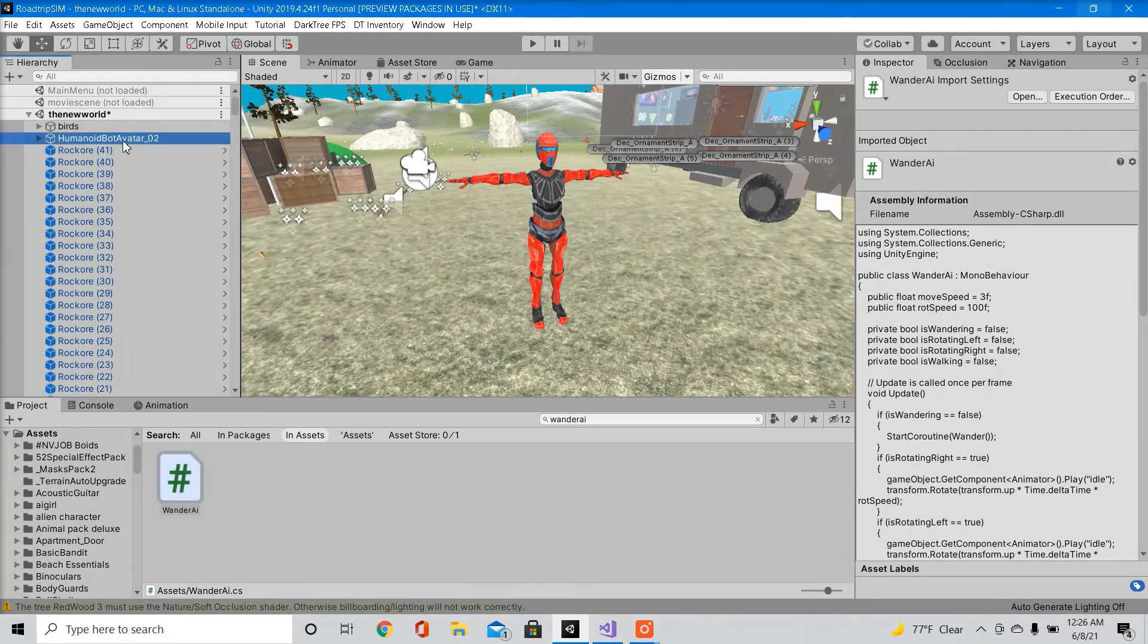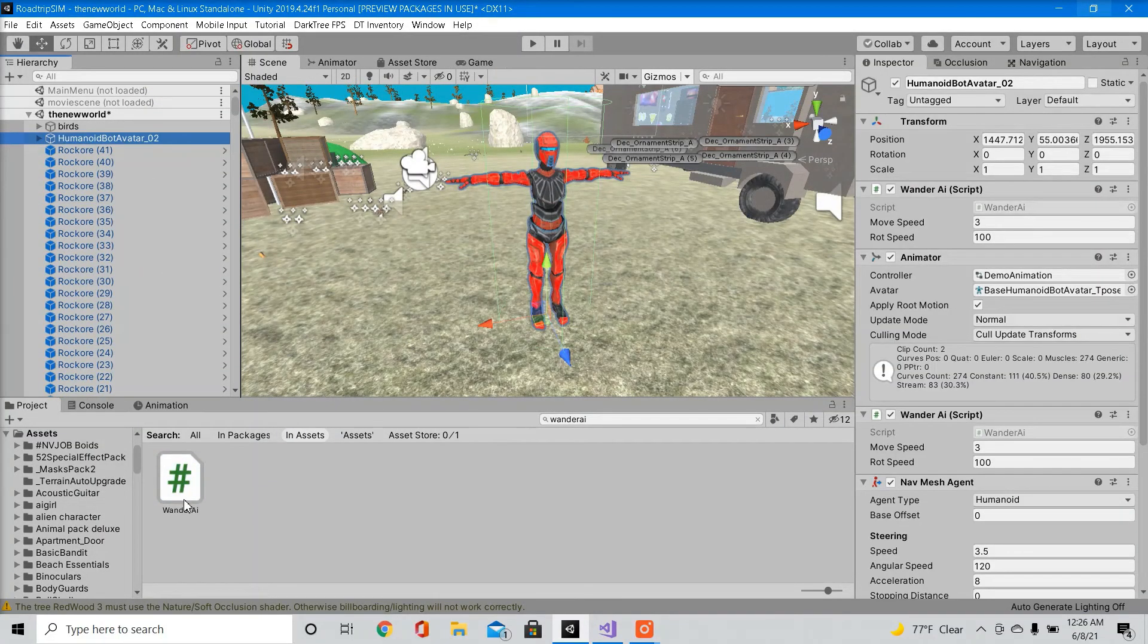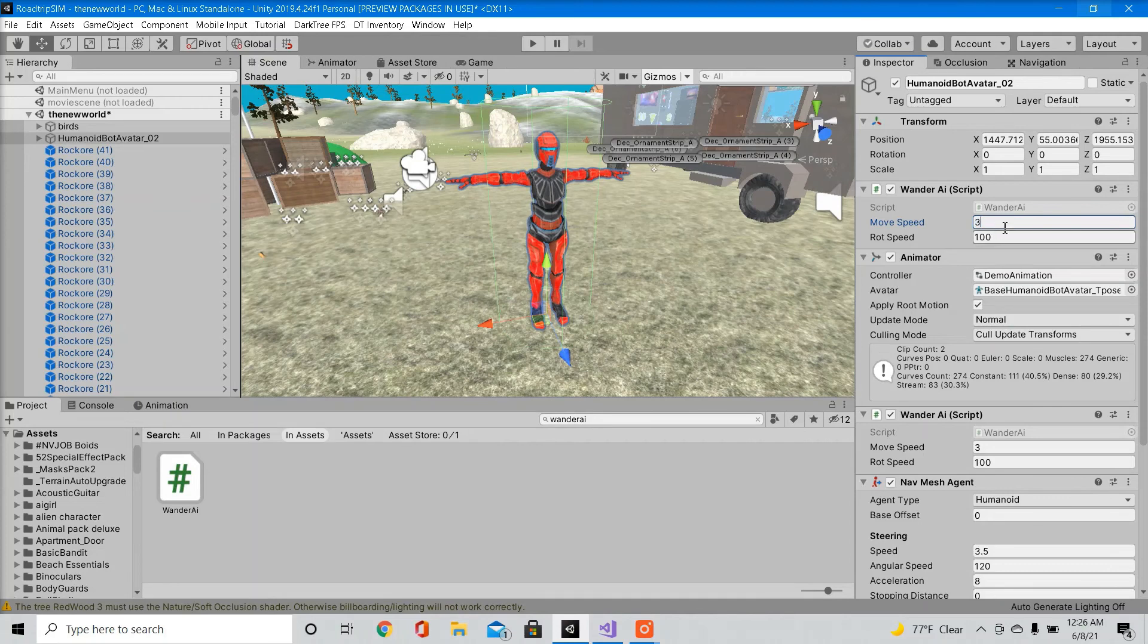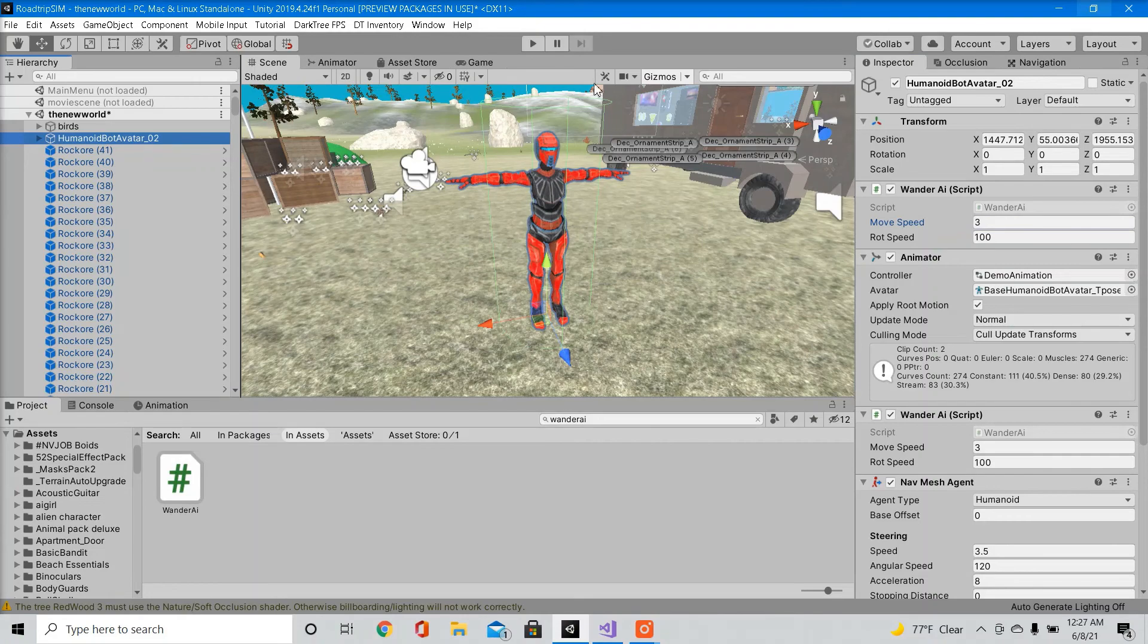So now go ahead and drag that script inside a character, which I already did. So here you can adjust your public floats. I'm just going to leave it at default 3 and 100. So now we should be good to go. I'm going to go test.